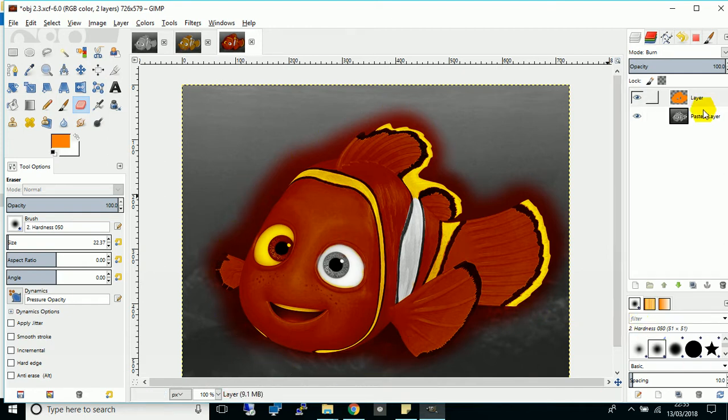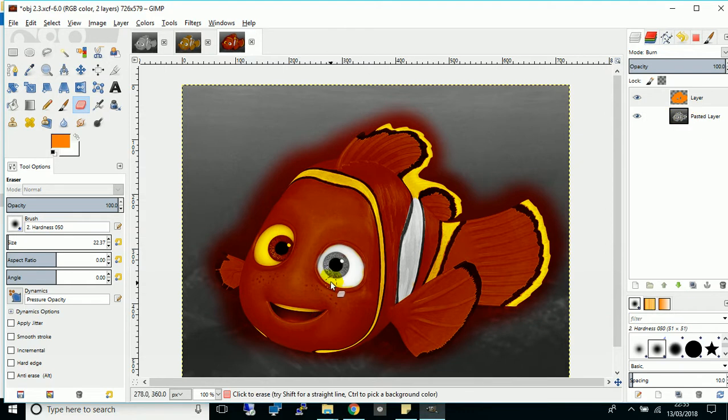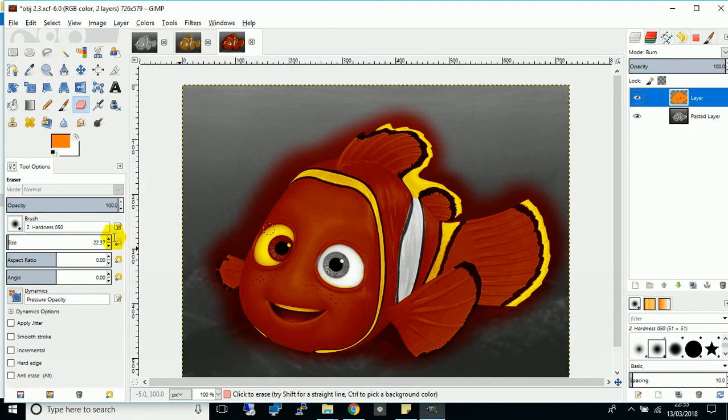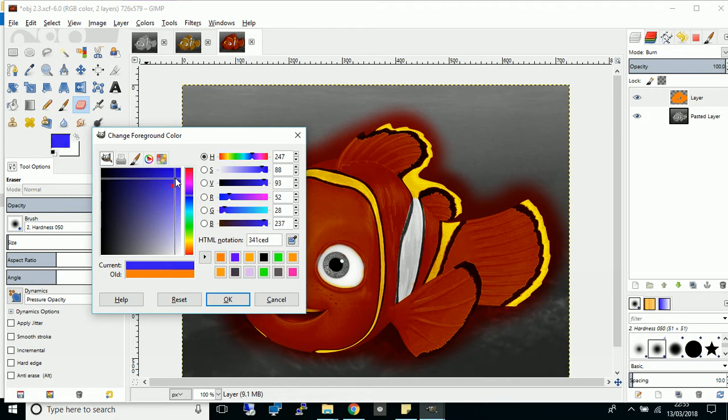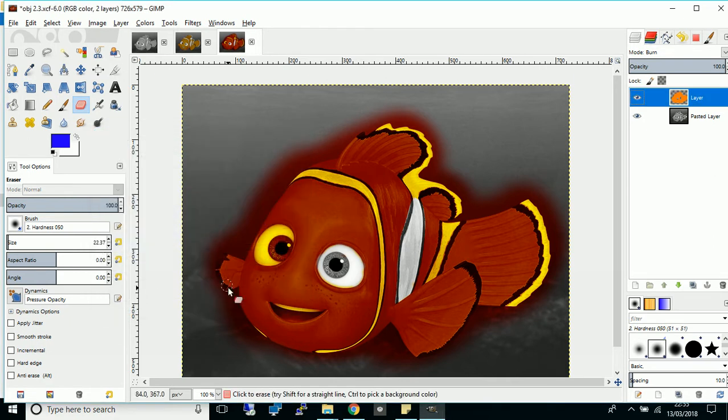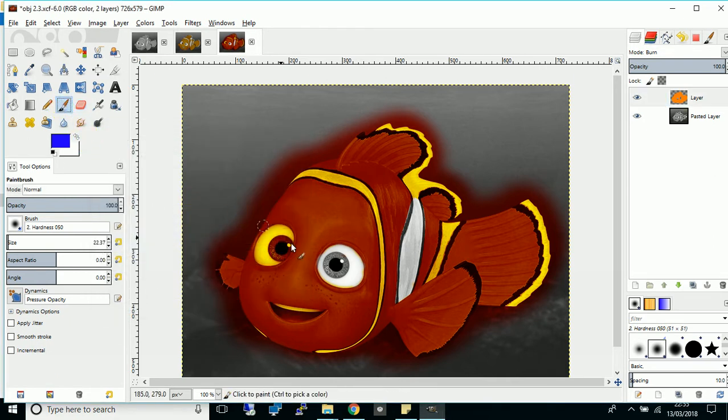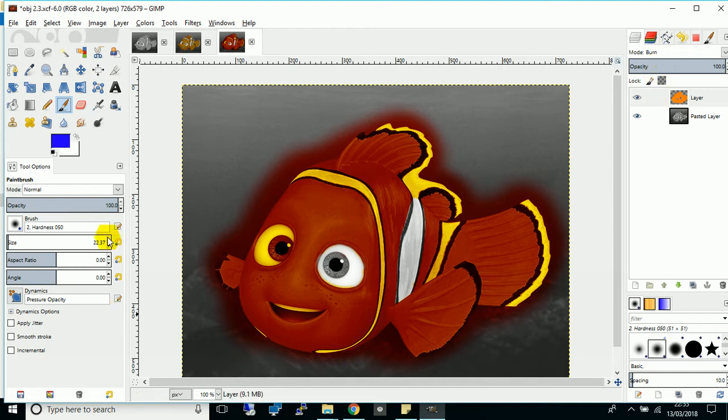Finally, if you want to add color to his eyes, make sure you're on that layer still. Go to the color picker. I'm going to choose a nice deep blue color. Choose the paintbrush. And as the blend mode has already been set to burn, you should have a nice overlay of blue.